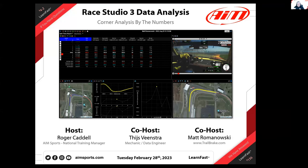Thank you everyone for joining us for another AiM Sports Learn Fast webinar. This is our 156th webinar since we started during the pandemic, and the second one of our fourth season. We've been doing these for quite a while and they've been great fun with great information for our users — and we always learn a ton as we put these together.